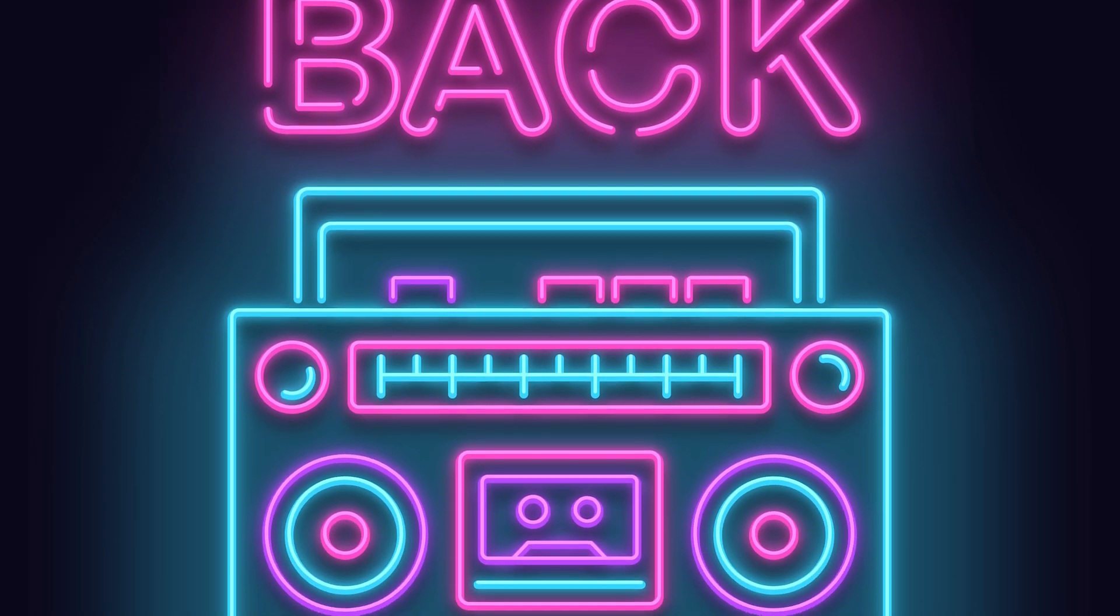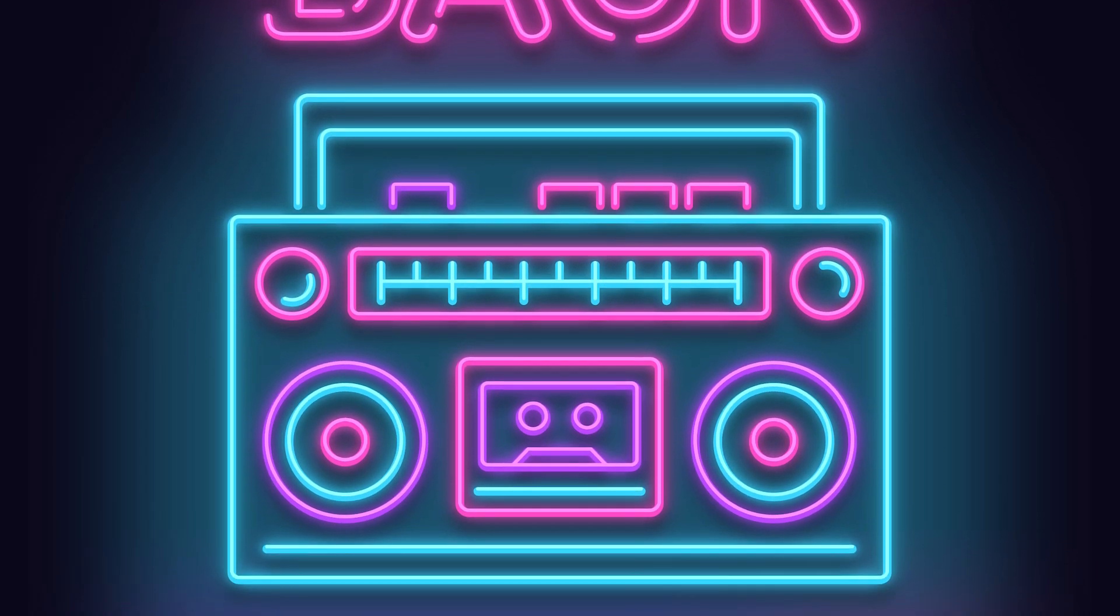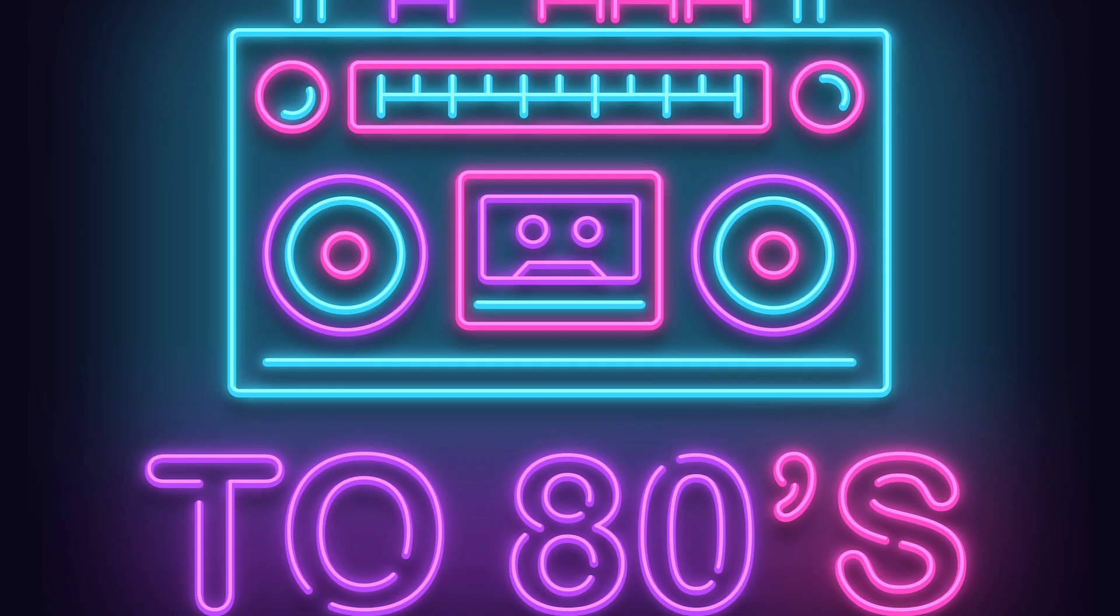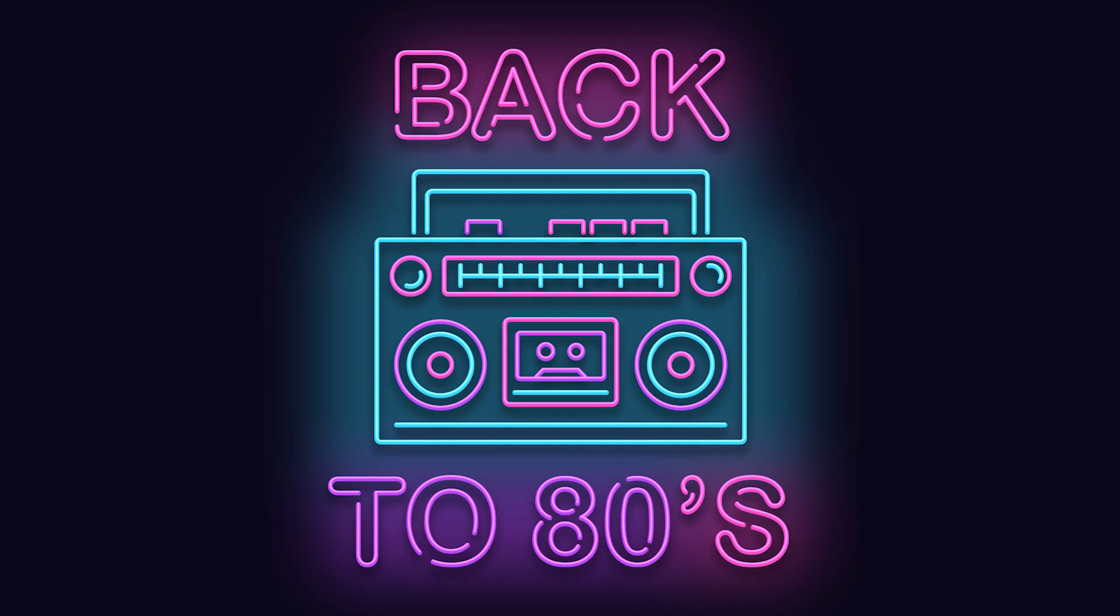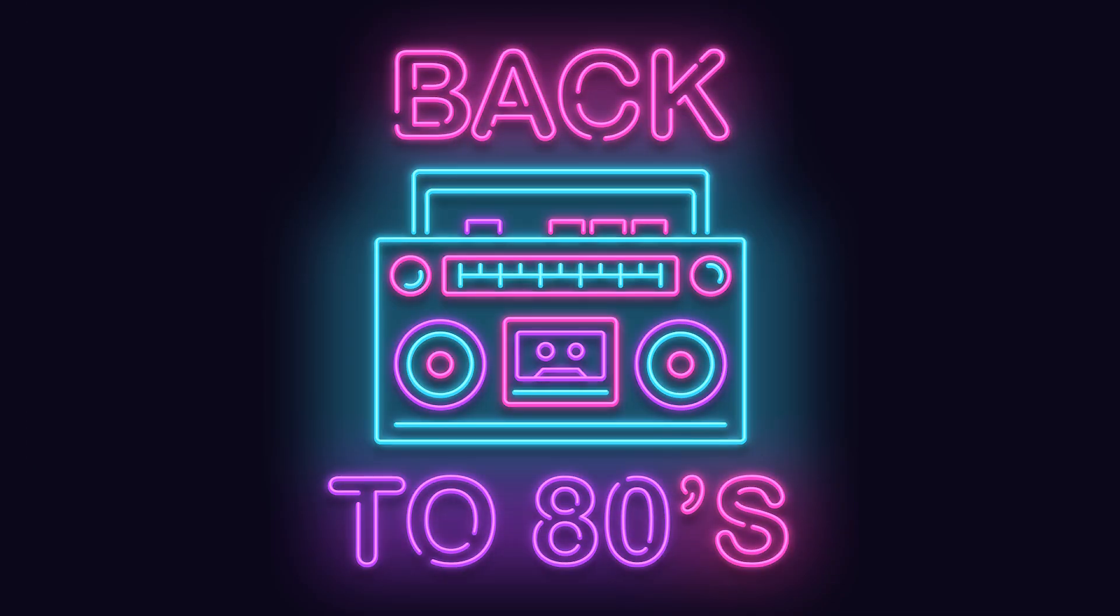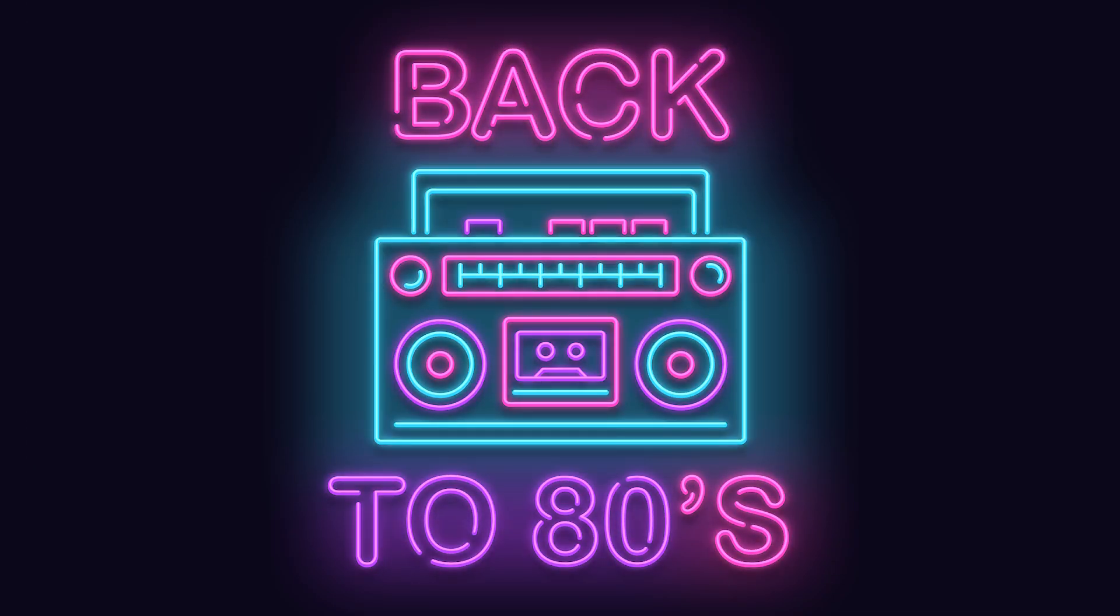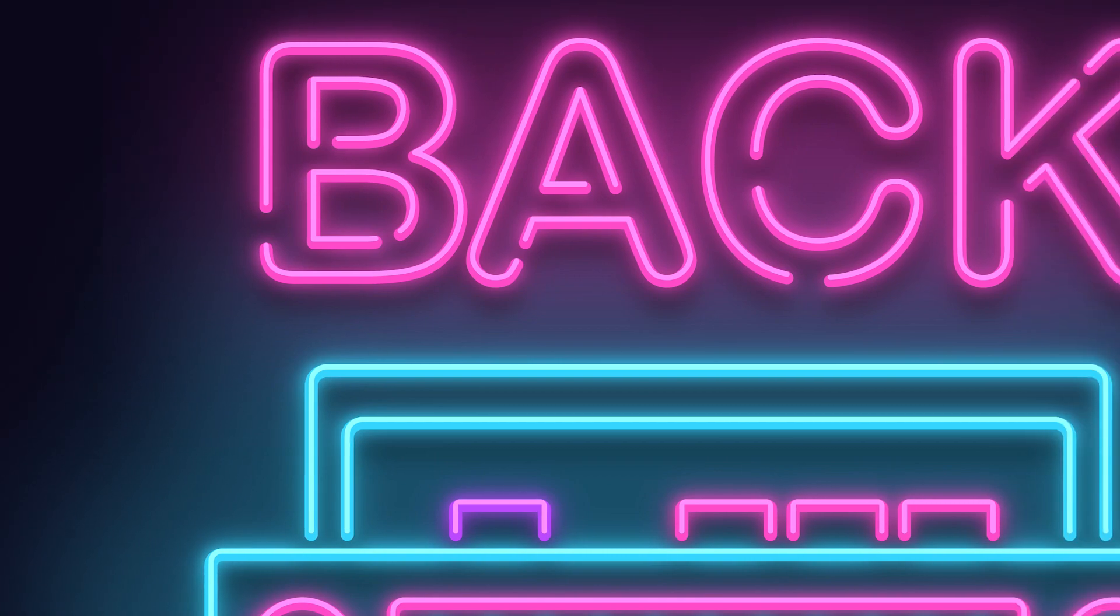In today's Adobe Illustrator tutorial we will create a retro boombox sign with awesome neon effects. You will see how to make realistic illuminated neon design and apply it to any object or text.